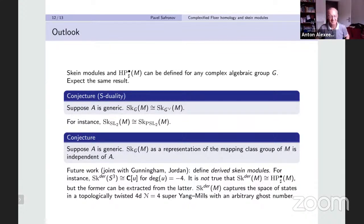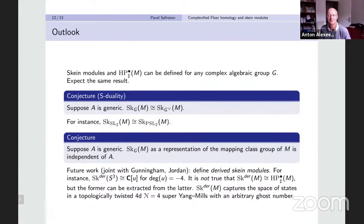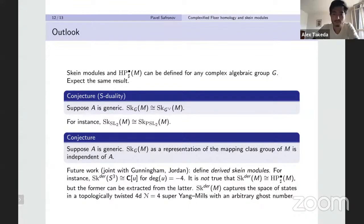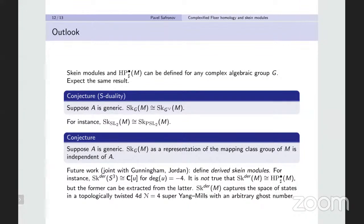Thanks. Any questions or comments? I have a question about the story without instanton corrections. You work classically, but in the quantum story you also have a level parameter k, which you can vary as a complex number, introducing an additional parameter. When your potential depends on a parameter, sometimes there are gradient lines between critical points, and you may have holomorphic disks between two homologous cycles.